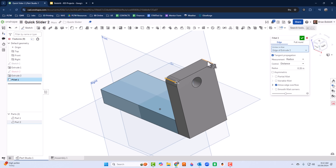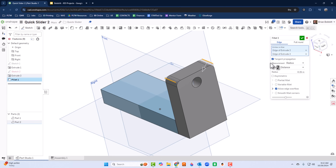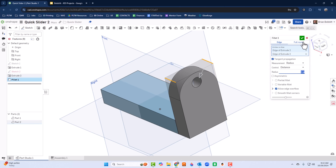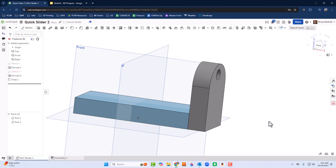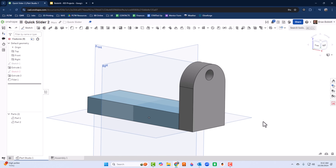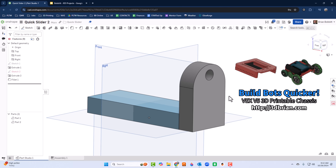I'll click both the top corners and change the radius to 1. Press Enter to preview — that looks great. Go ahead and click the check mark.